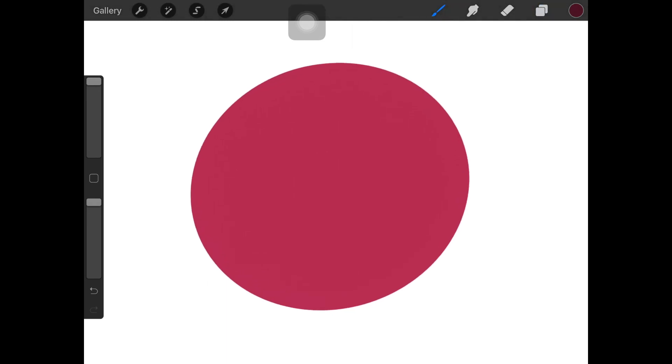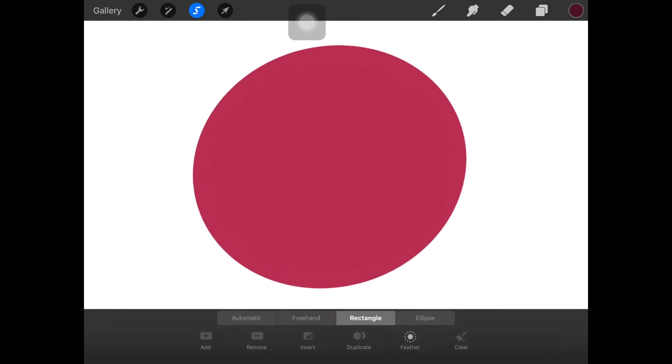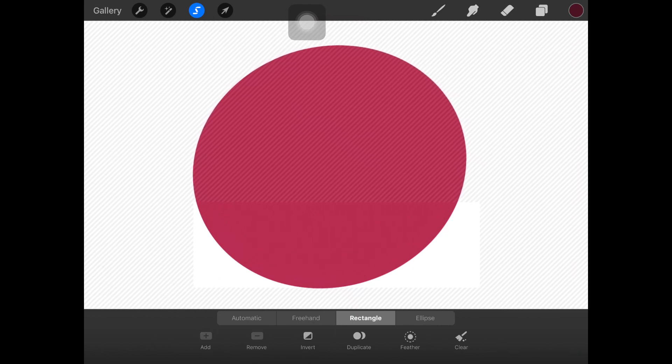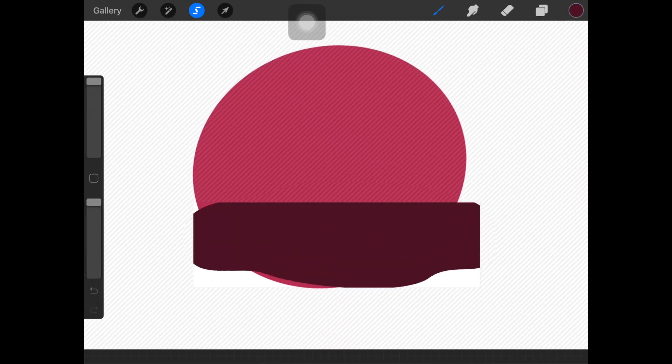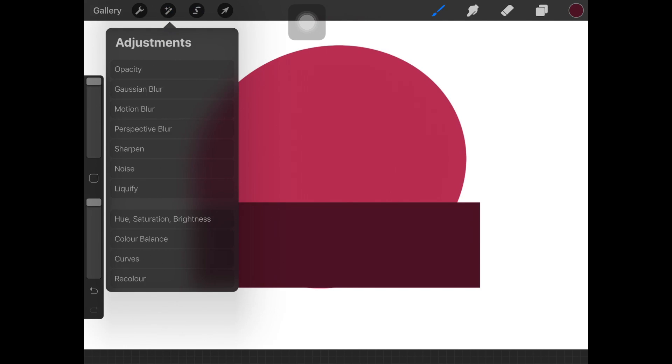Now you can choose anything from these options like rectangle, freehand, anything that you want but for now I'm just choosing rectangle and then I'm just filling it in with the color I want.